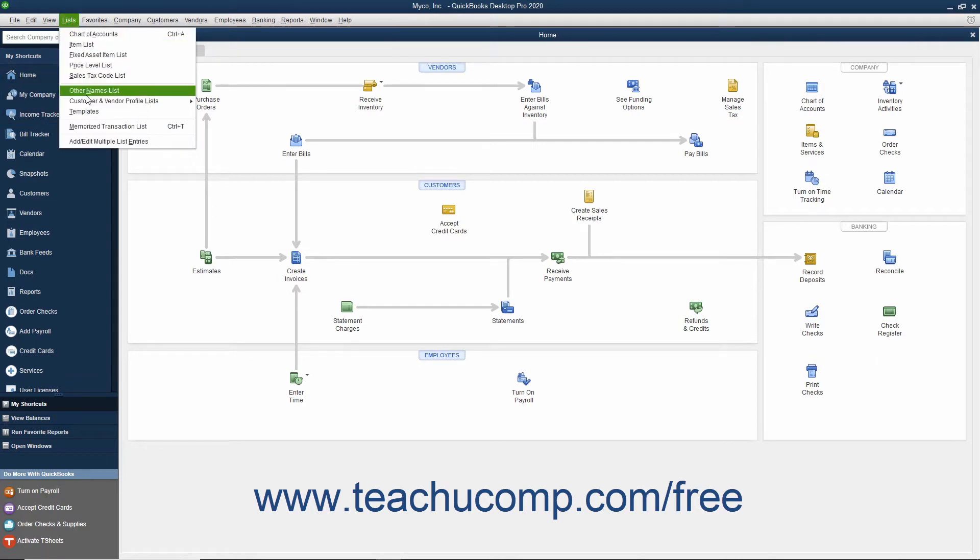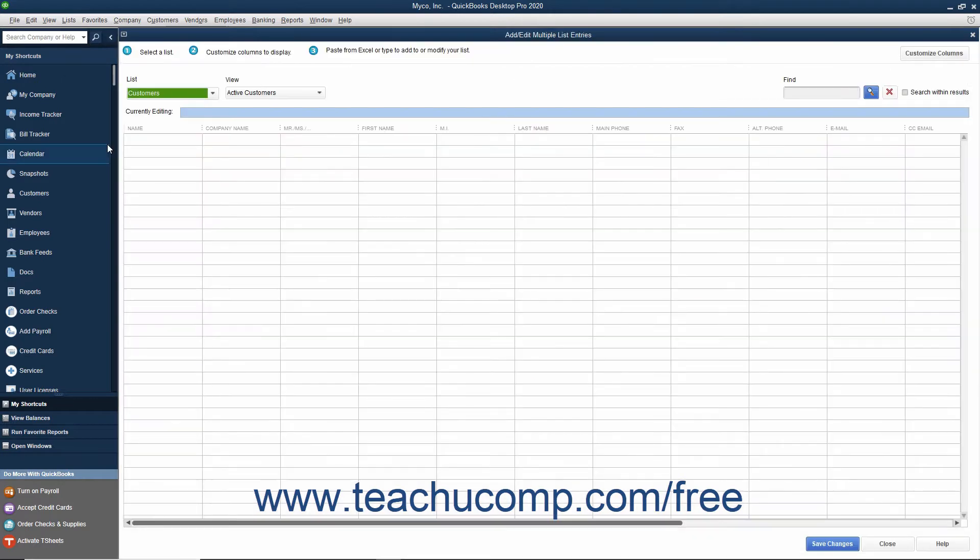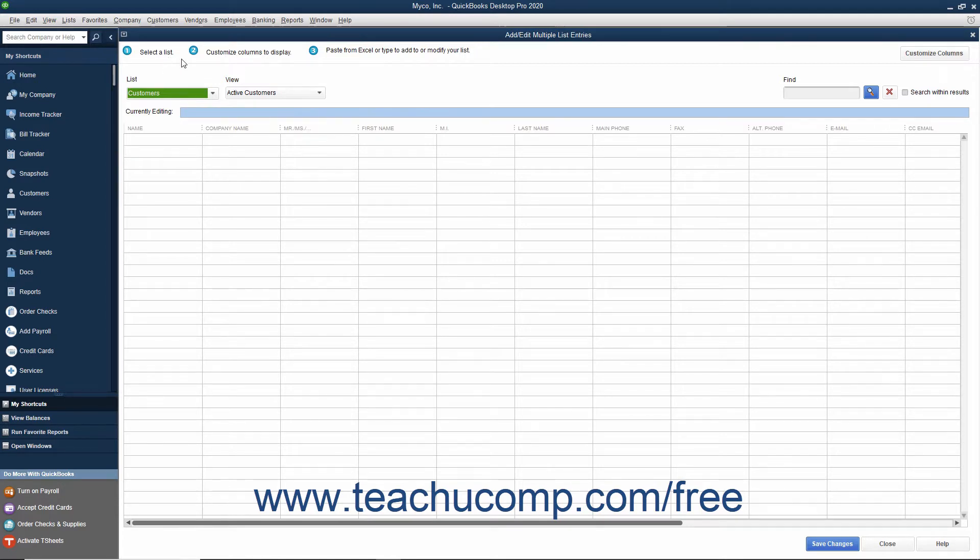To perform this task, select Lists > Add-Edit Multiple List Entries from the menu bar to open the Add-Edit Multiple List Entries window. As you can see from the information shown at the top of this window, copying and pasting data into this window from Excel is a three-step process.